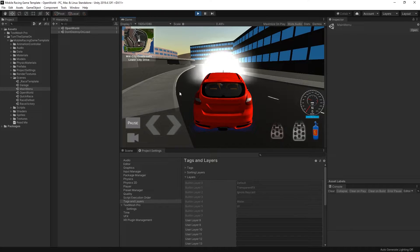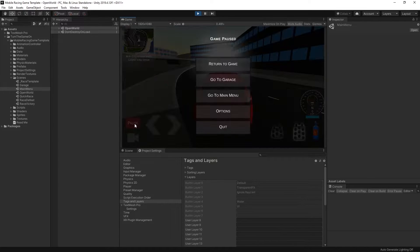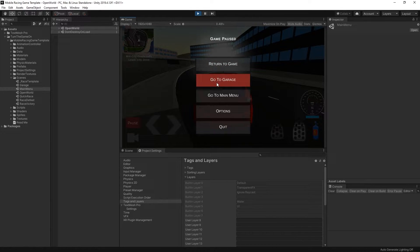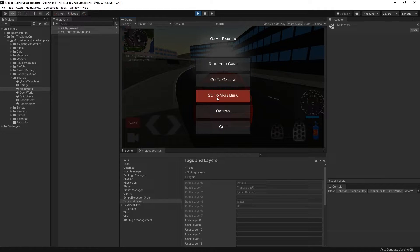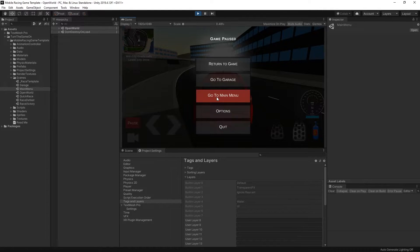From here I will go to the pause menu. I could return to the game. I could go to the garage. I could go to the main menu. I will actually just go to the main menu.